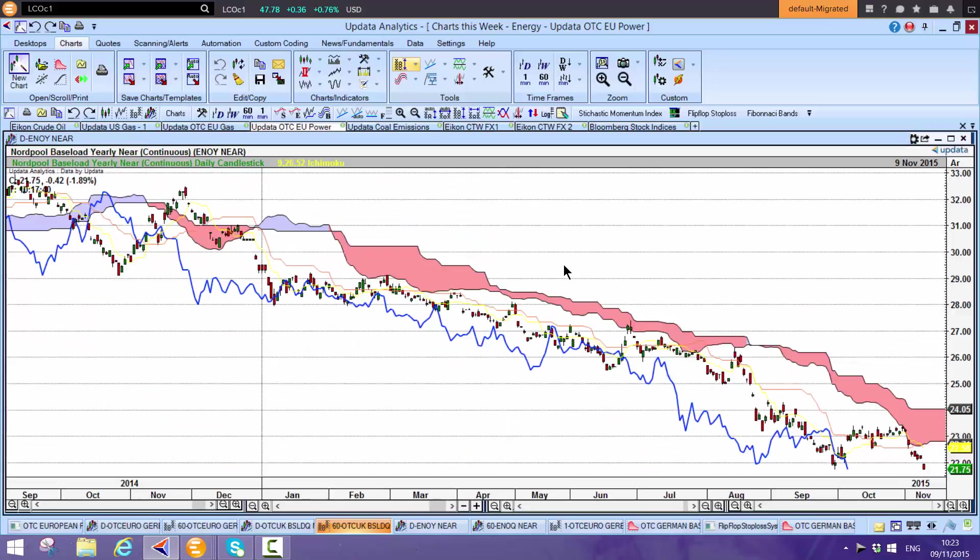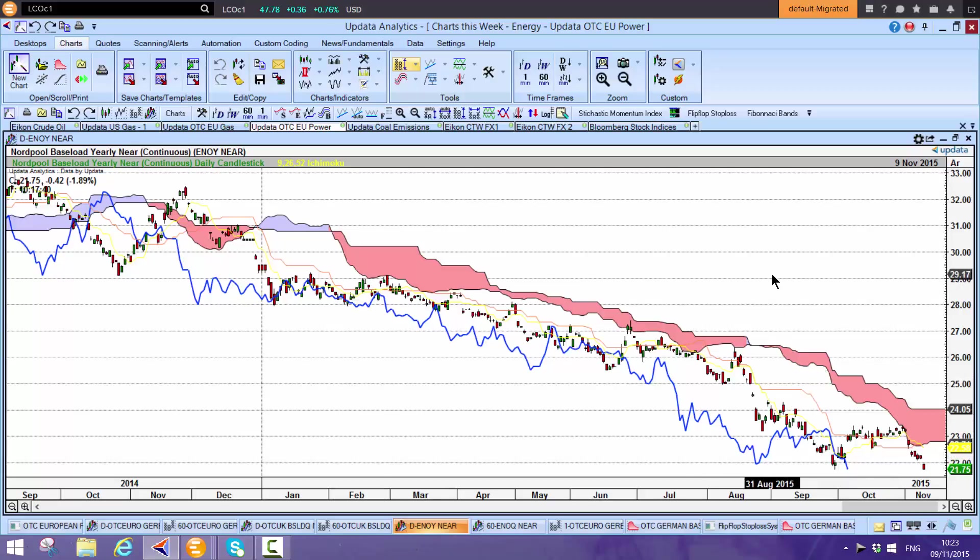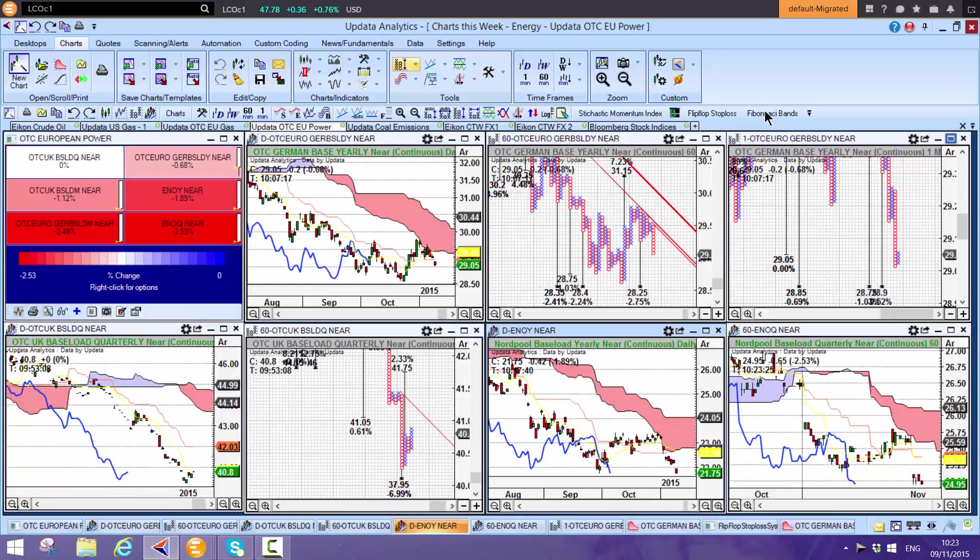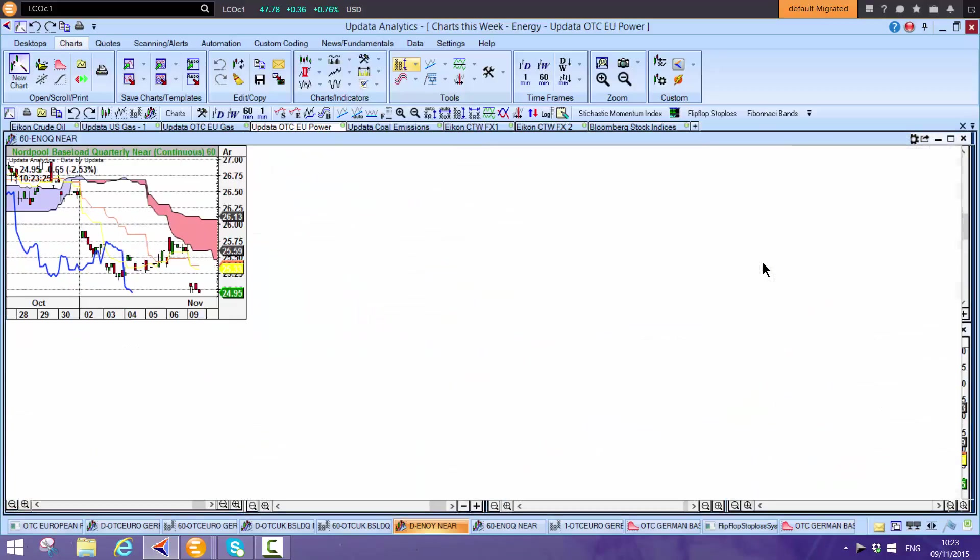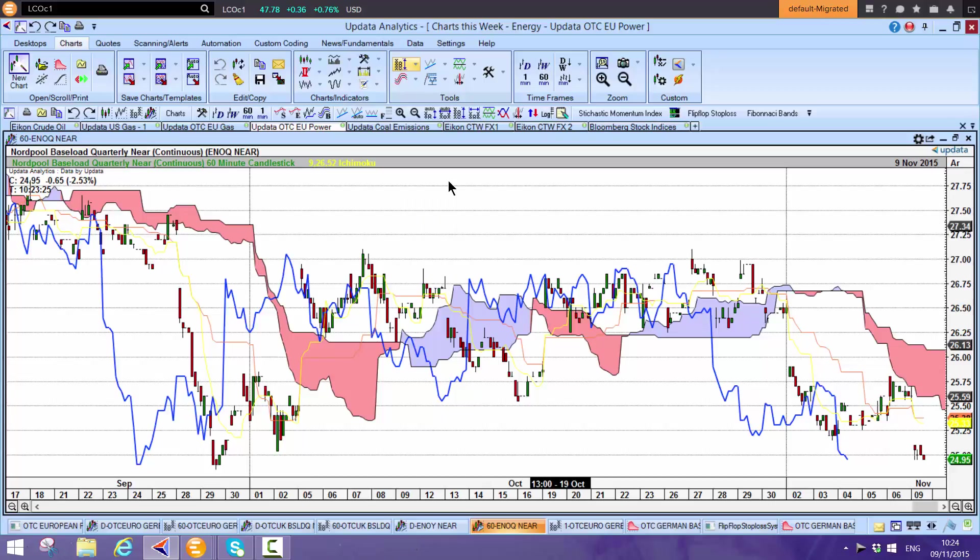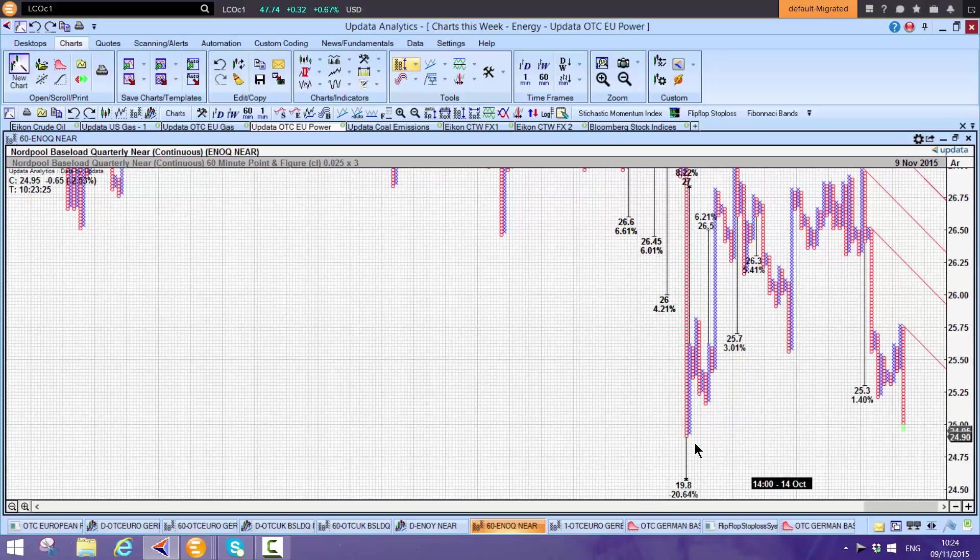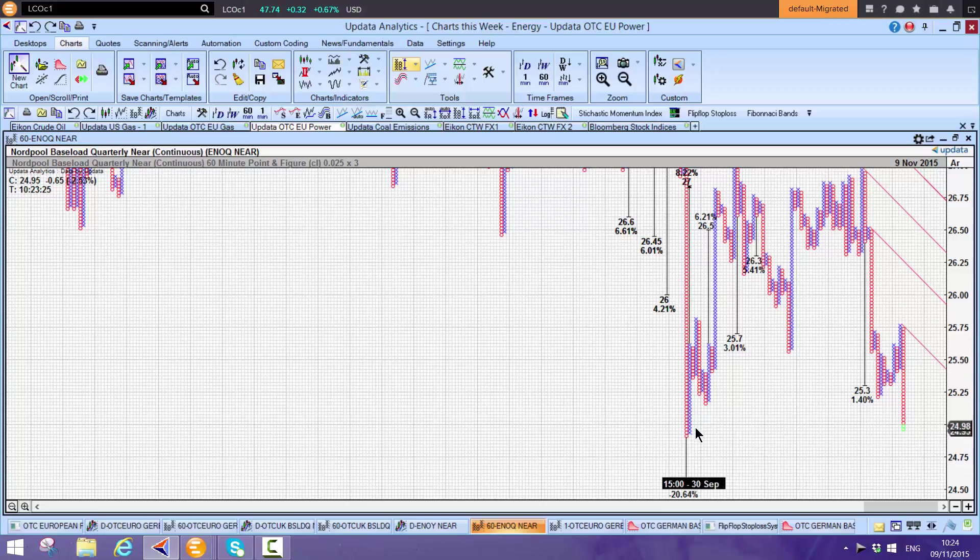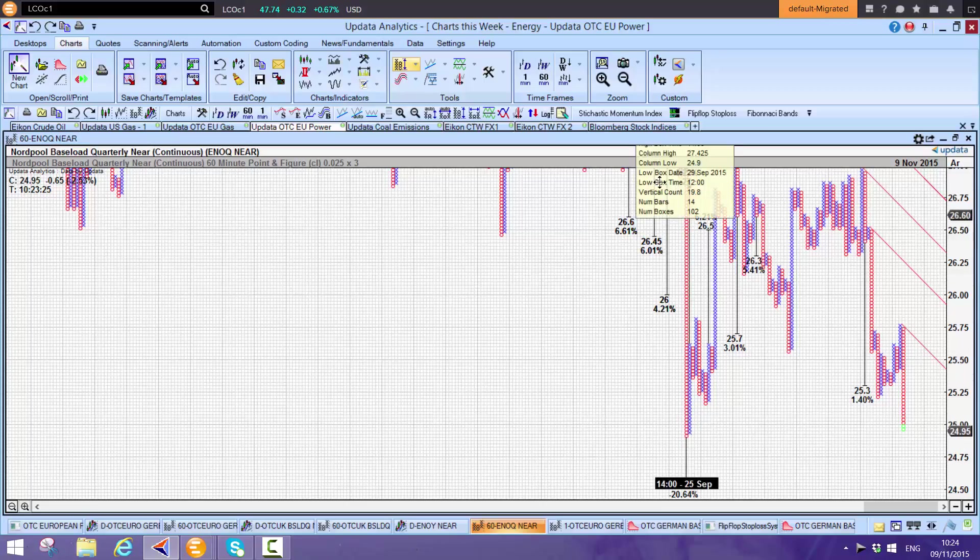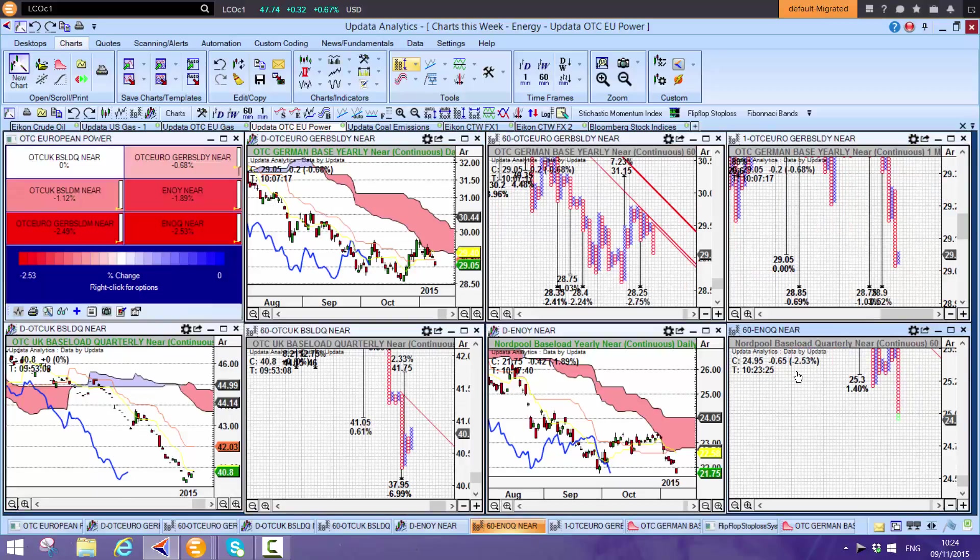Nordpool is seeing new lows again, taking out the September low this morning on the daily chart, really seeing that completely bearish nature of the power market. On the 60-minute quarterly contract, not quite below the September lows yet. Shift-T gives the downside target. We don't want to see that low taken out because that suggests another 20% downside. Keep an eye on those targets, and don't forget your one-minute charts.